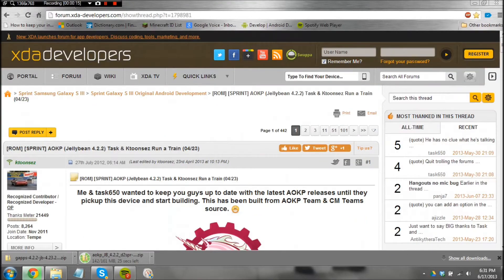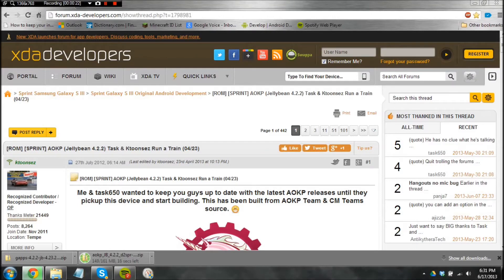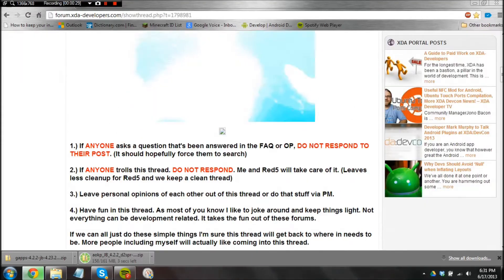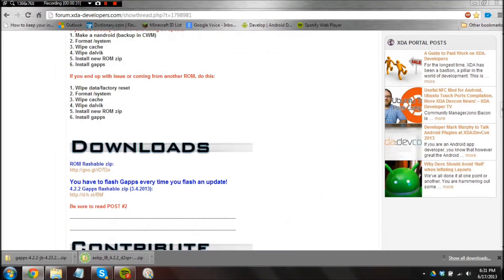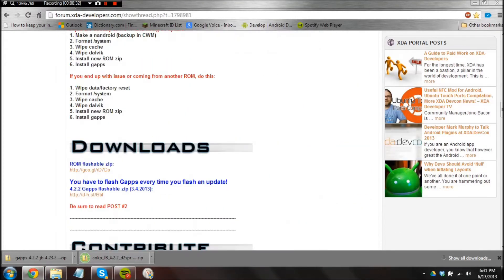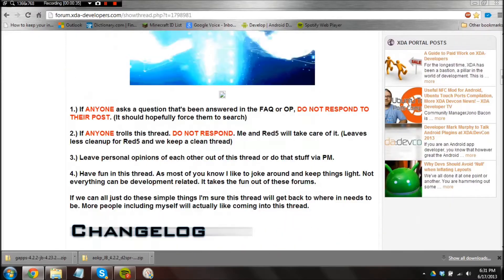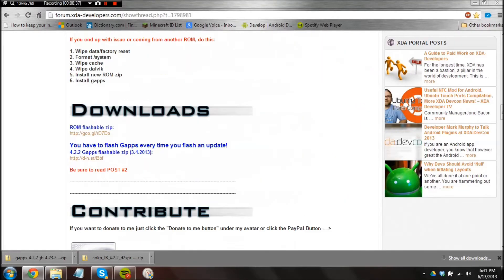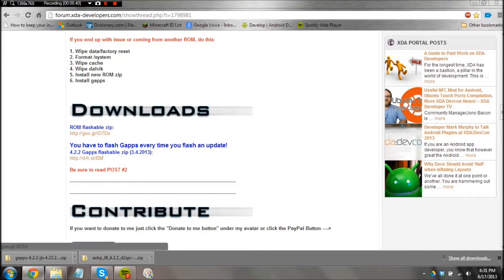Go ahead and hit that link to the XDA forums page for the AOKP download via Task 650 and KTUNE. Creds to these great guys bringing it to us. So go down to the downloads part. There is a bunch of important stuff over here. Read it. I don't have time to right now. Hit the download links. Go ahead and download both of these.